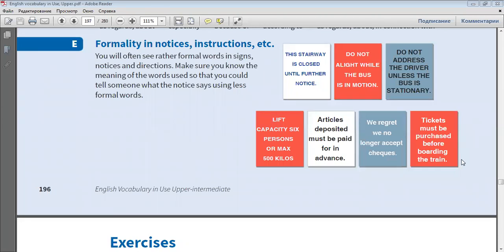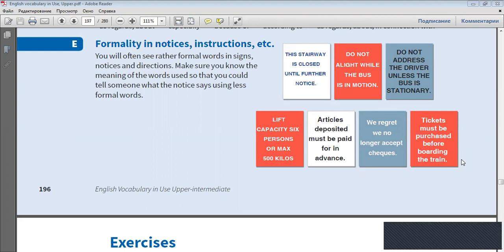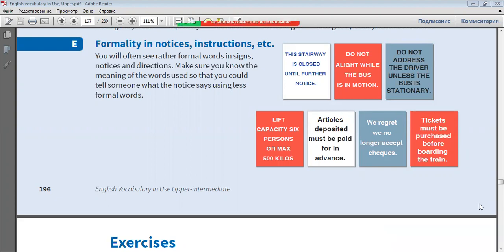You will often see rather formal words in signs, notices and directions. Make sure you know the meaning of the words used, so that you could tell someone what the notice says using less formal words.